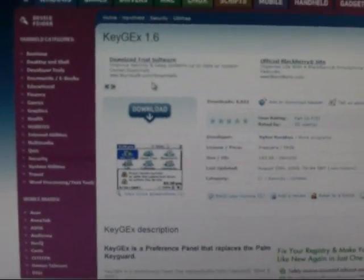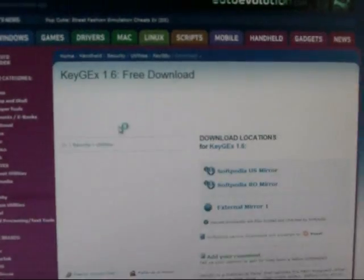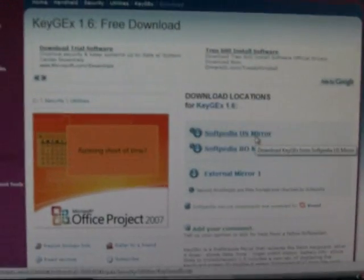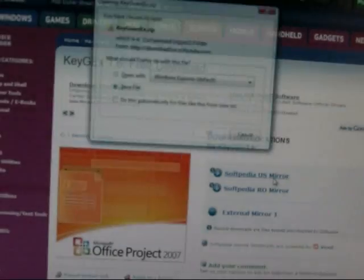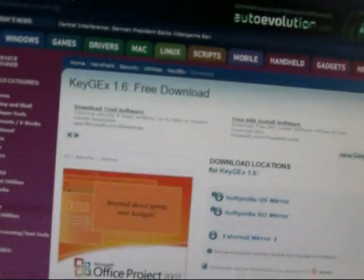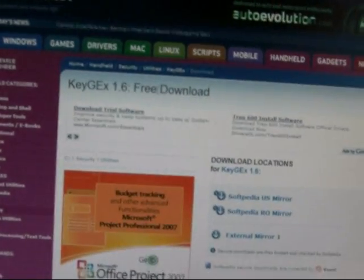You click Download, then click Softpedia US mirror once again, and save it.